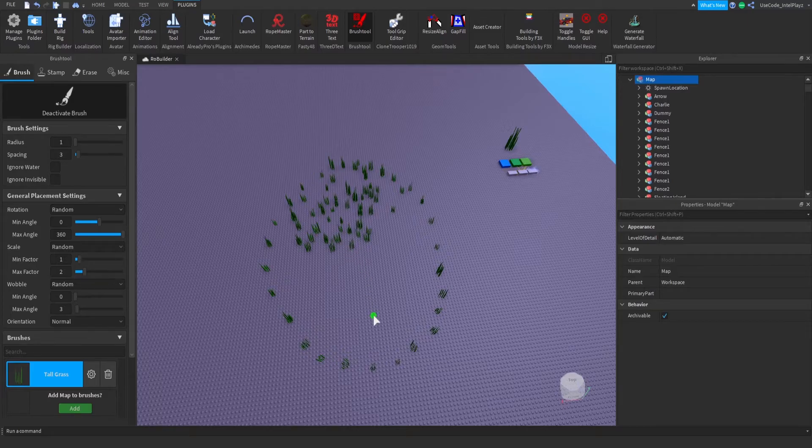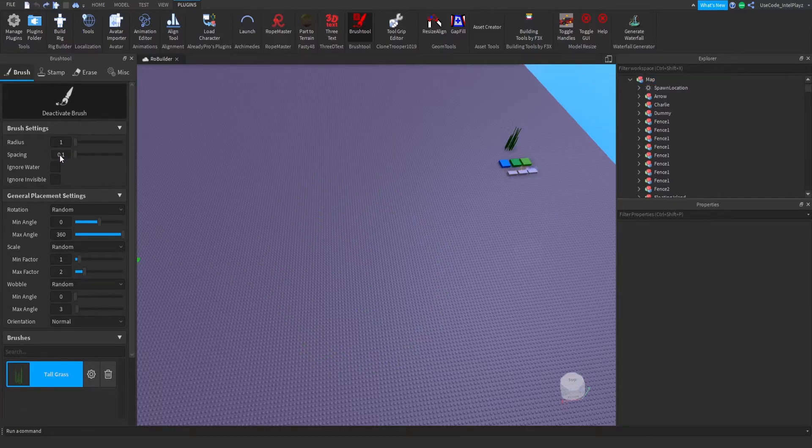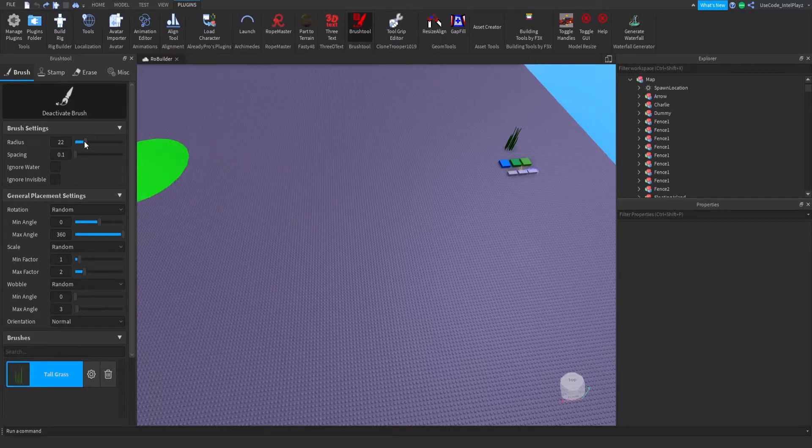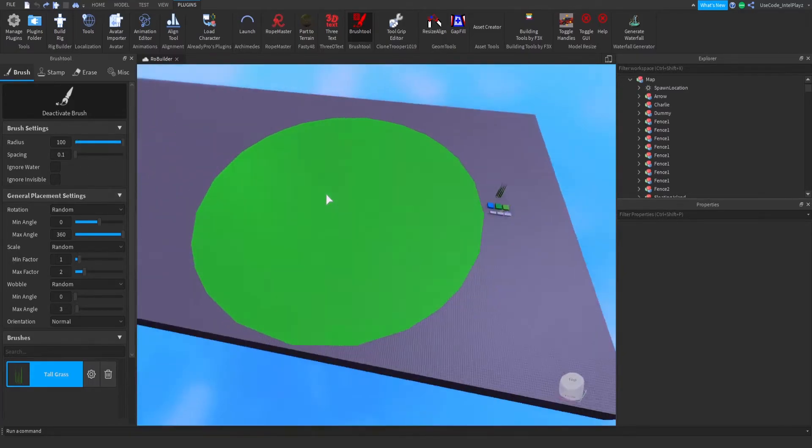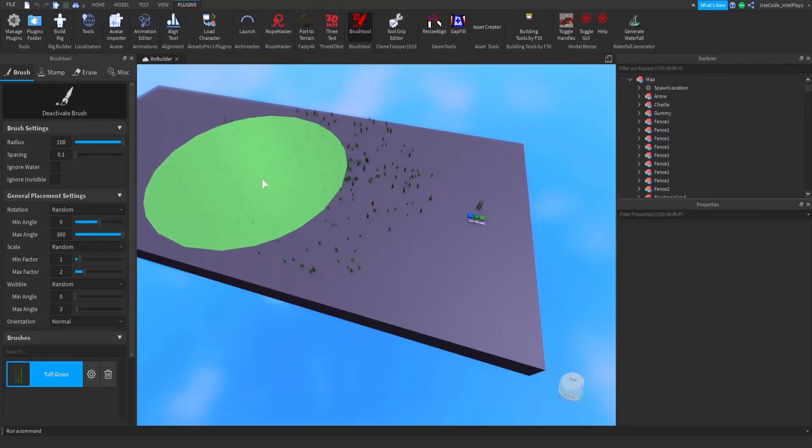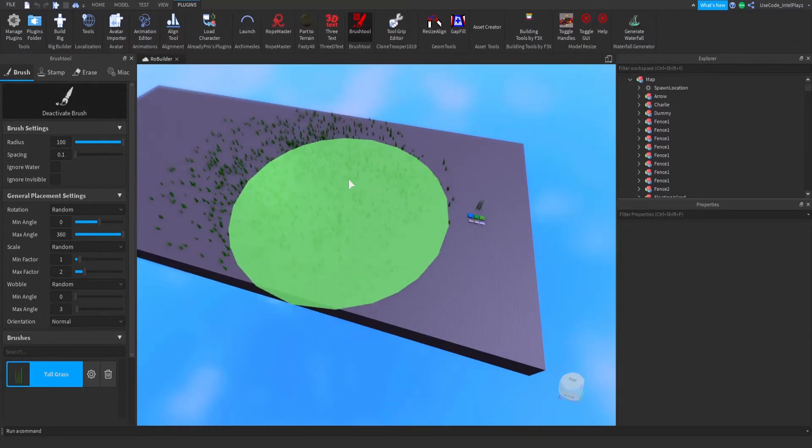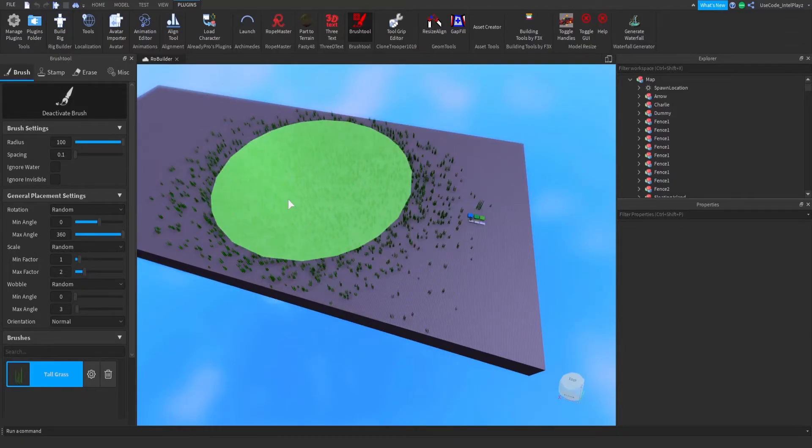So I'm gonna delete these and make the spacing like 0.1—I think that'll be alright. And the radius, this could be huge. Like if you want to cover a whole map, just hit it with some of these. And you can just paint on grass.